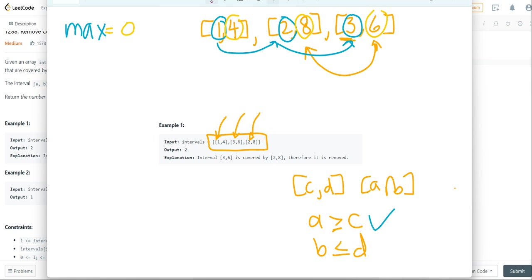So right now it starts as 0. When we arrive at the first element, we notice that this ending number is greater than the max. So all we need to do is set max equal to 4.